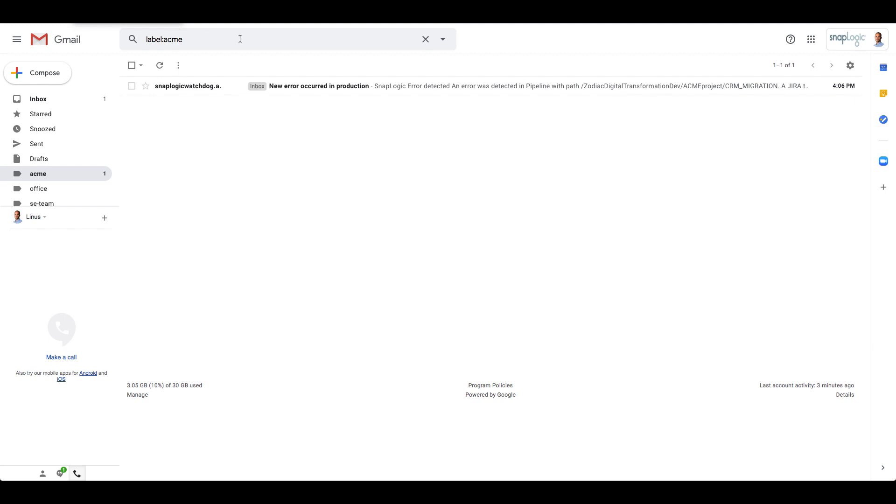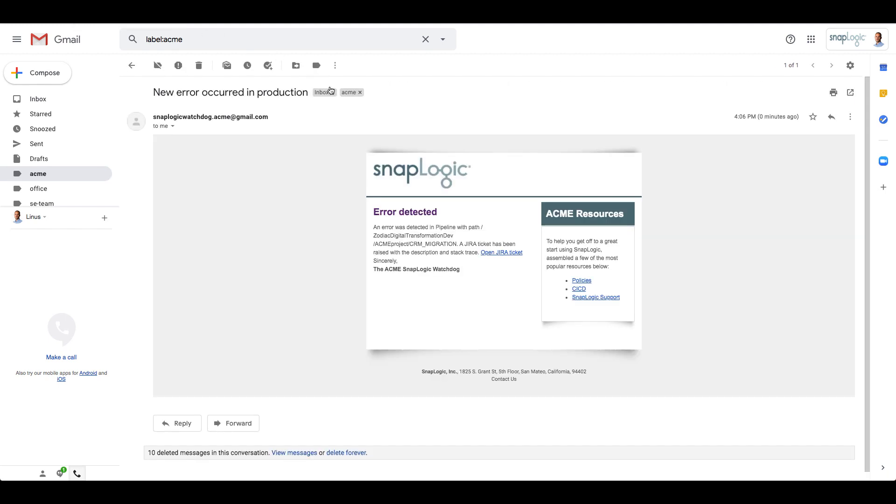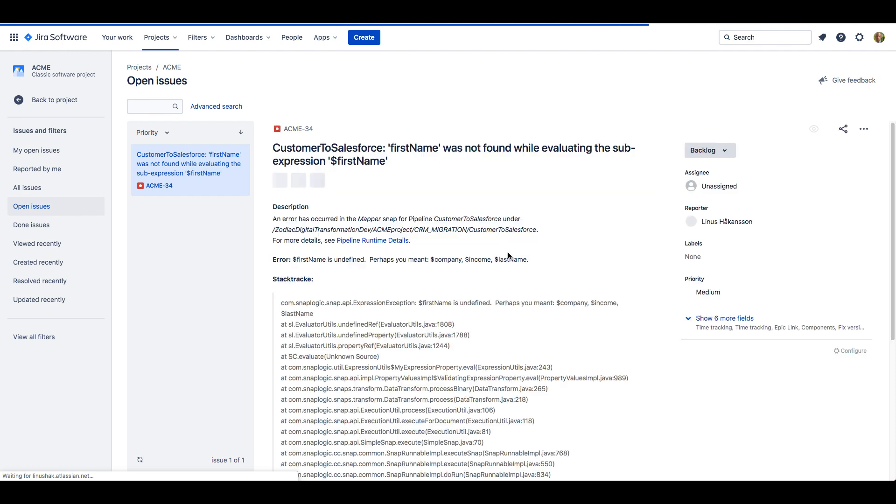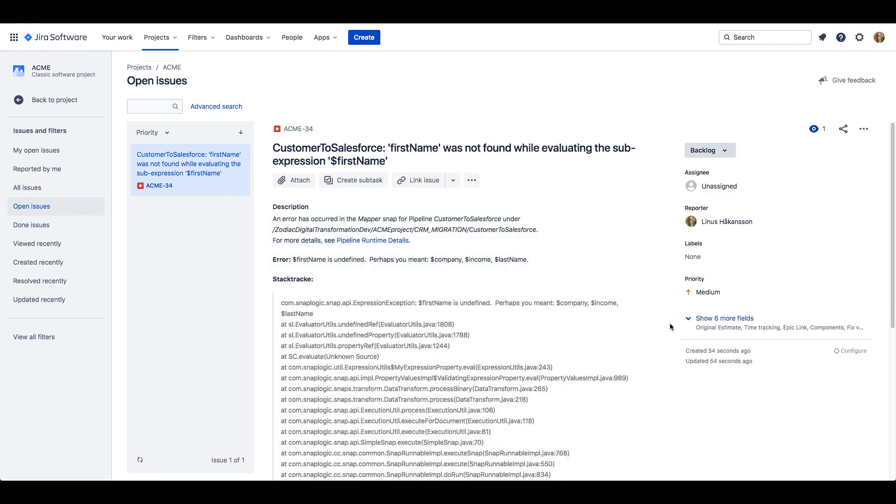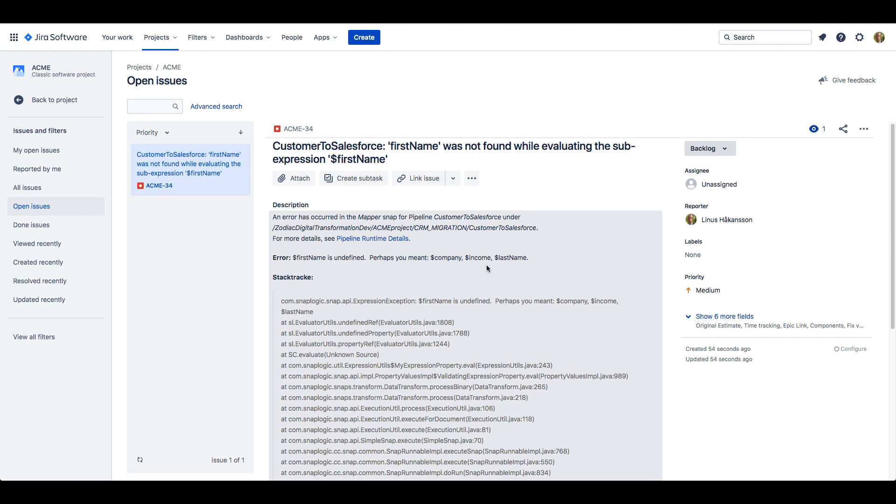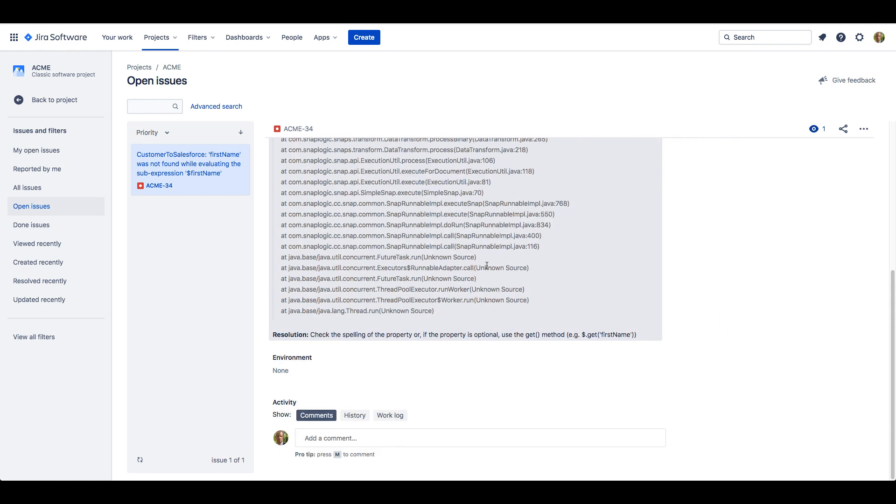Our operations team have now received an alert as configured by our error pipeline. The email contains the summary of the error and links to the Jira ticket that has been automatically created. In the Jira ticket, we can see the summary of the error, what pipeline it happened in, the stack trace, suggested resolution, and other information to support us in resolving the issue.